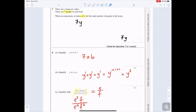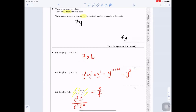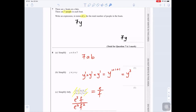Question 8a: Simplify a times b times 7. Remove the multiplication sign and write it as 7ab. Mathematicians don't like writing the multiplication sign; 7ab means a times b times 7. Always put the number in front, then letters in alphabetical order — so 7, then a, then b.